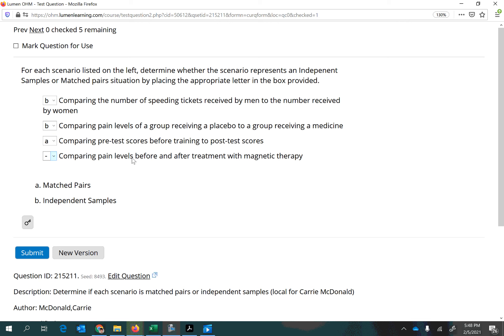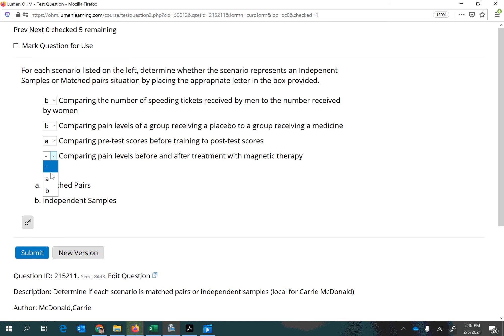Next we have comparing pain levels again, but now comparing before and after treatment with magnetic therapy. You could have one patient come in with chronic pain, get them to rate their level of pain, then treat them with magnet therapy and ask them to rate their pain afterward to see if there was improvement. So again, we have matched pairs, and let's submit that.